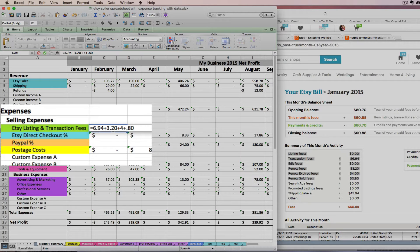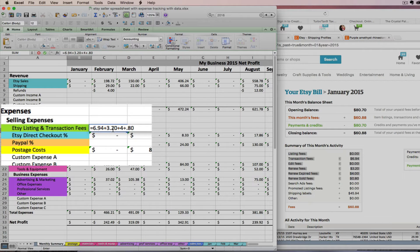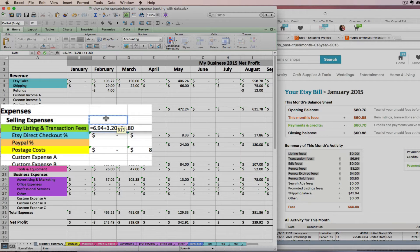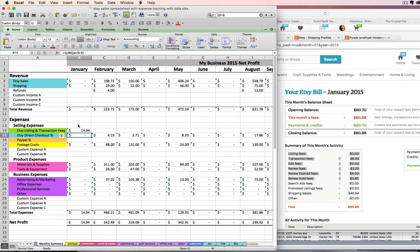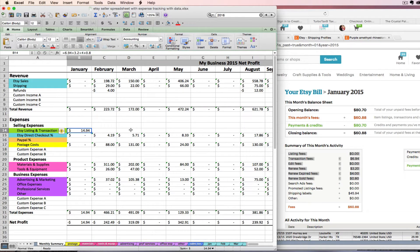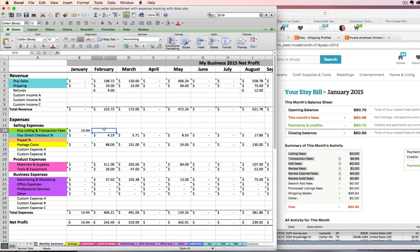Your amounts are obviously going to be different. You might have amounts in some that I don't. You might have zero where I have some amounts. You're going to type in the amounts that you need to type in and then click enter. So I had $14.94 for Etsy listing and transaction fees in the month of January.